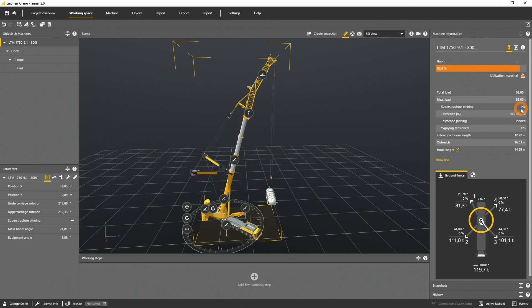If the superstructure pinning is pinned, the maximum load can be increased. The telescope path visualizes the state of the three telescopic segments of the machine. There are LTMs that have up to seven telescopic segments.